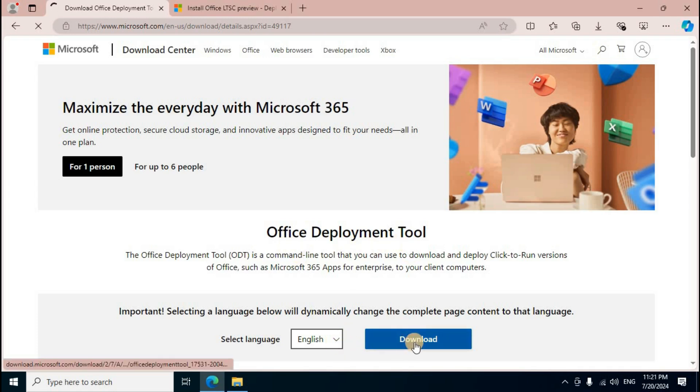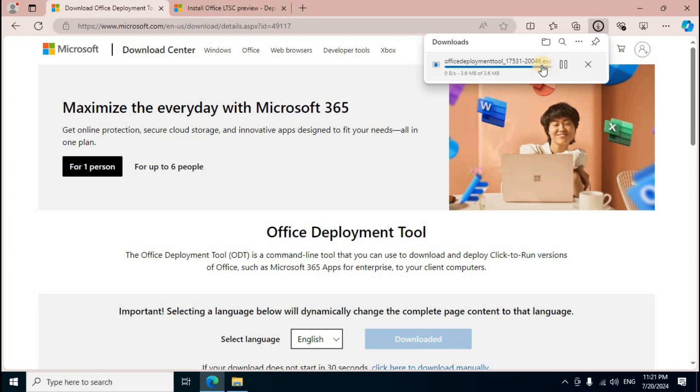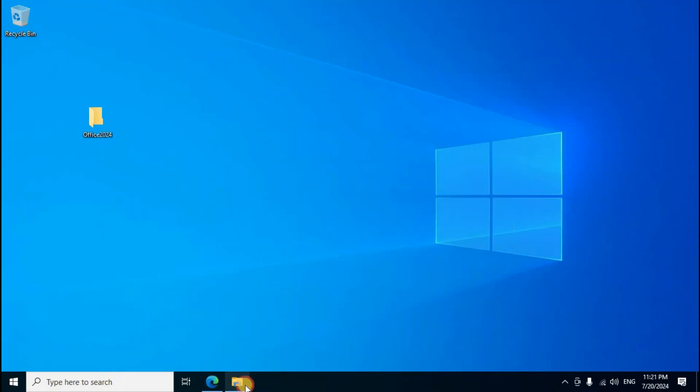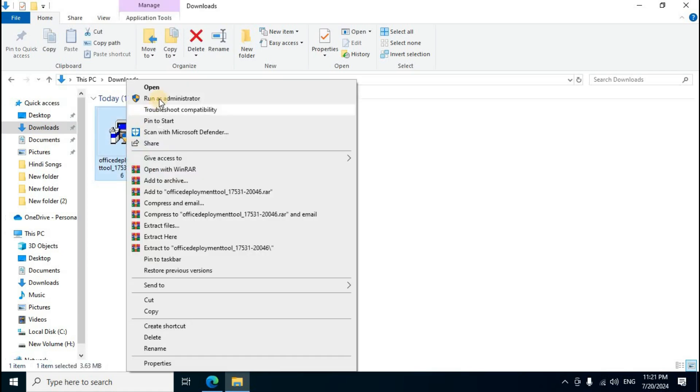Download Office Deployment Tool from the official site by clicking on the middle option. Select the second download option. The Office Deployment Tool exe setup file will download. After downloading completes, minimize the browser.